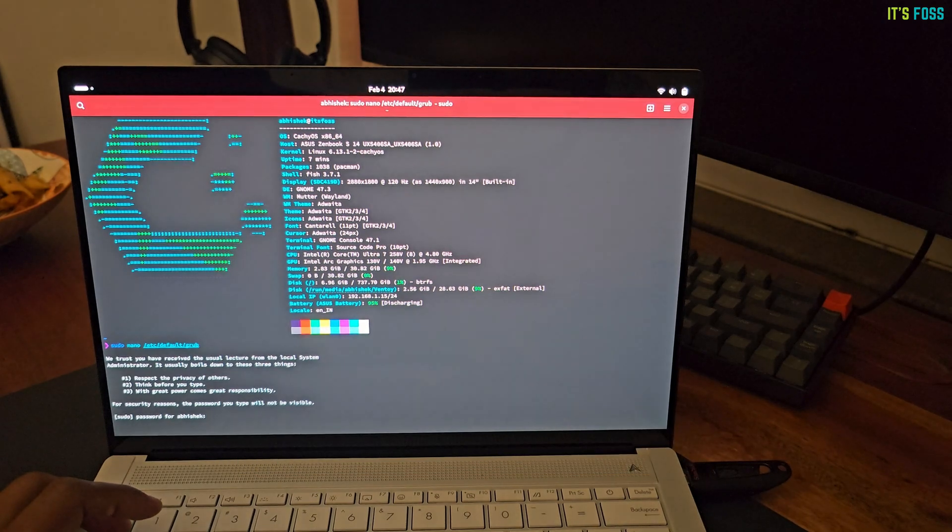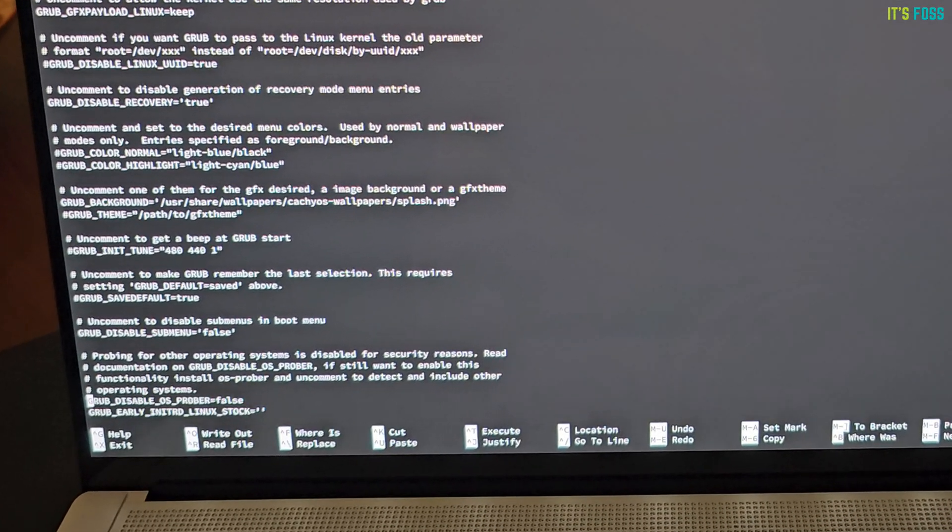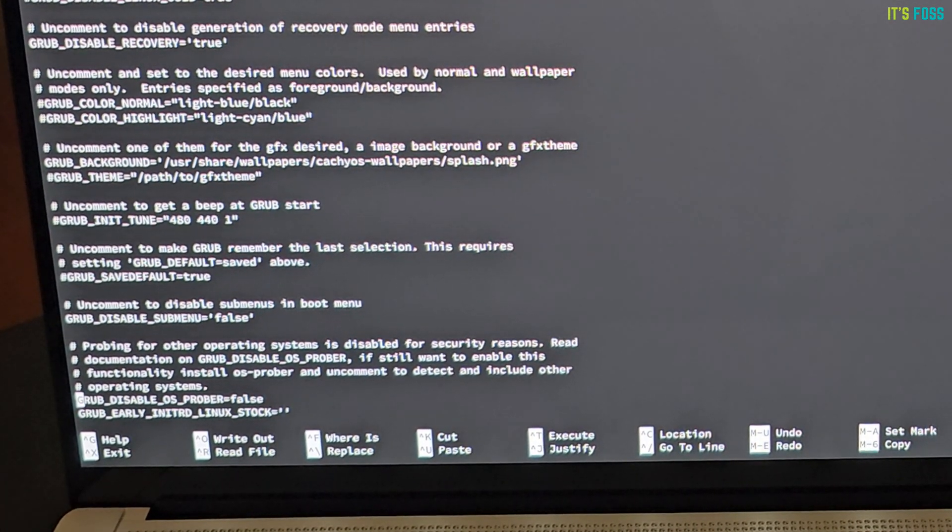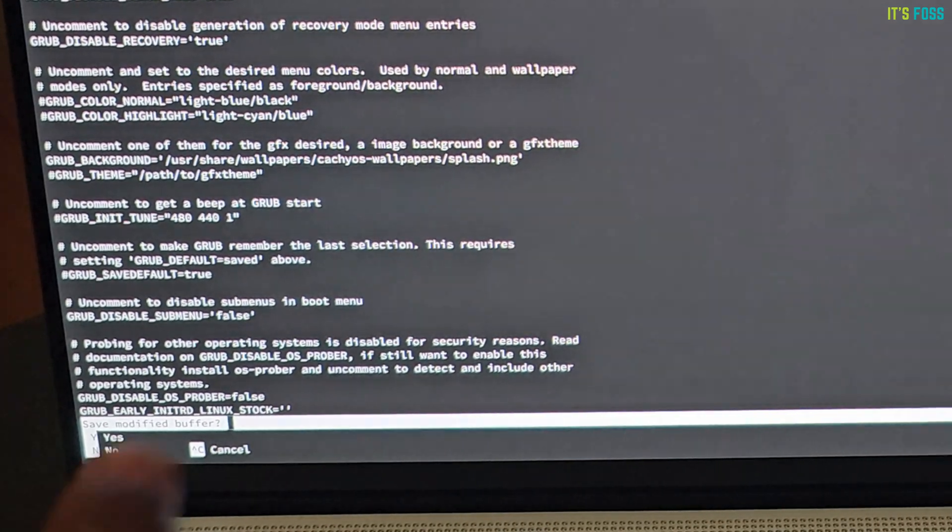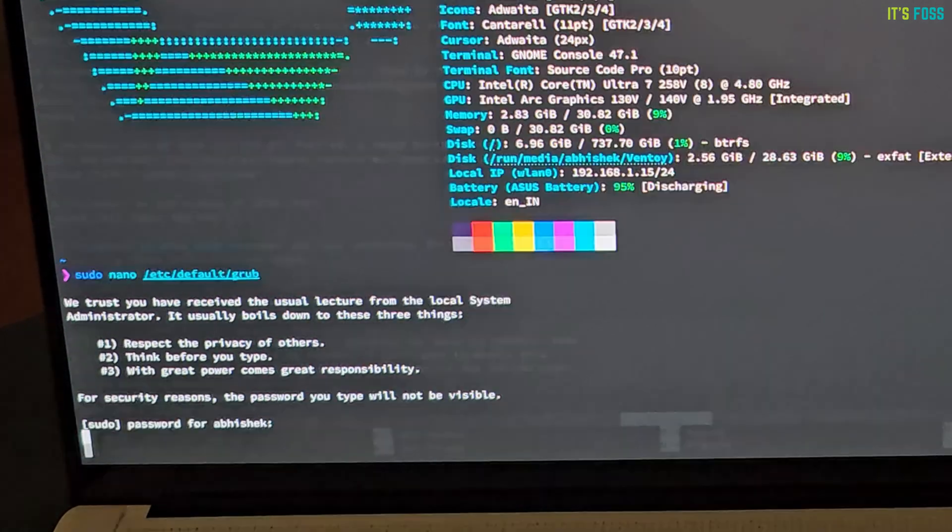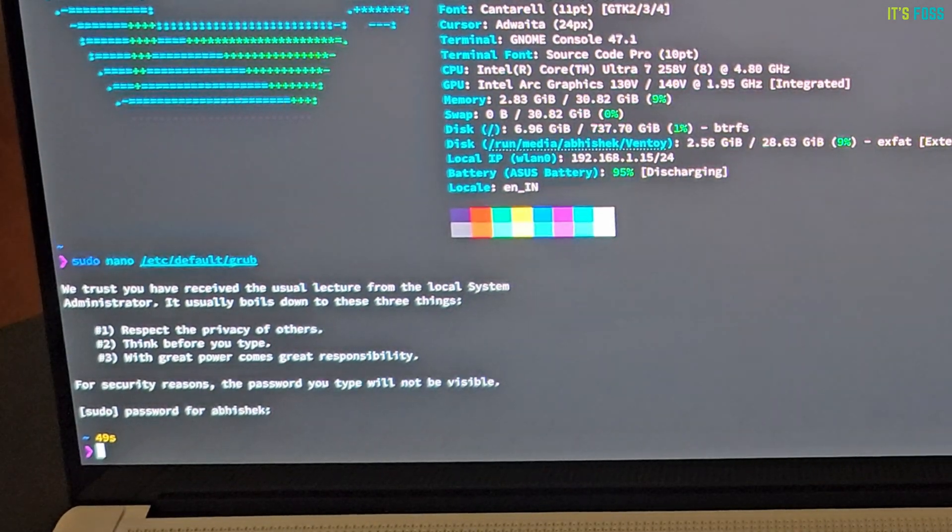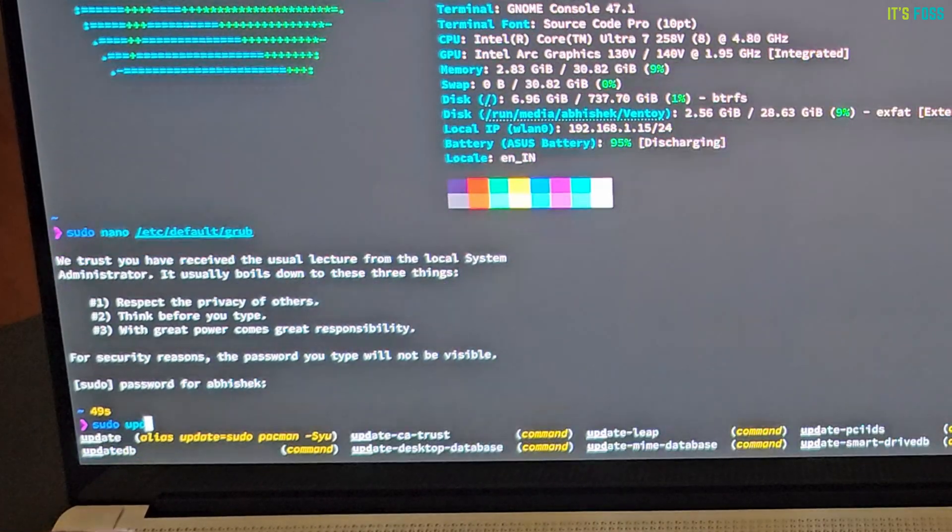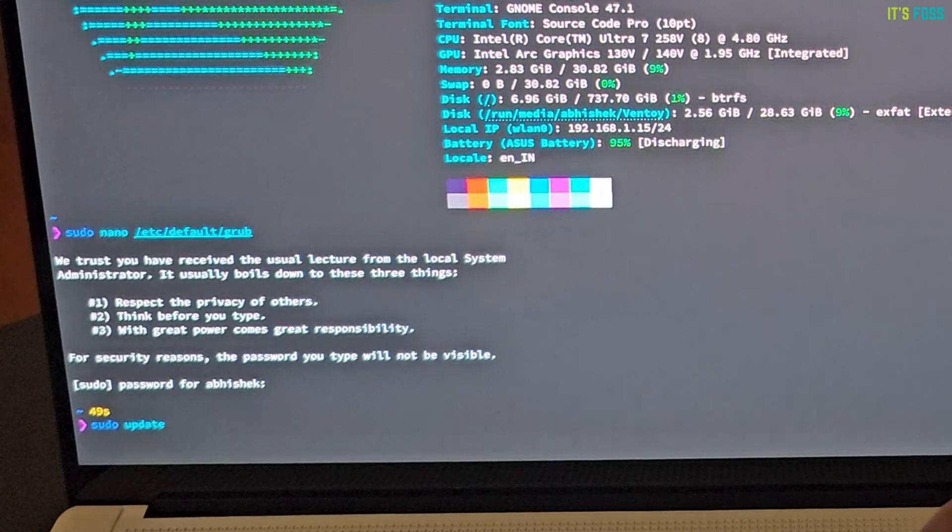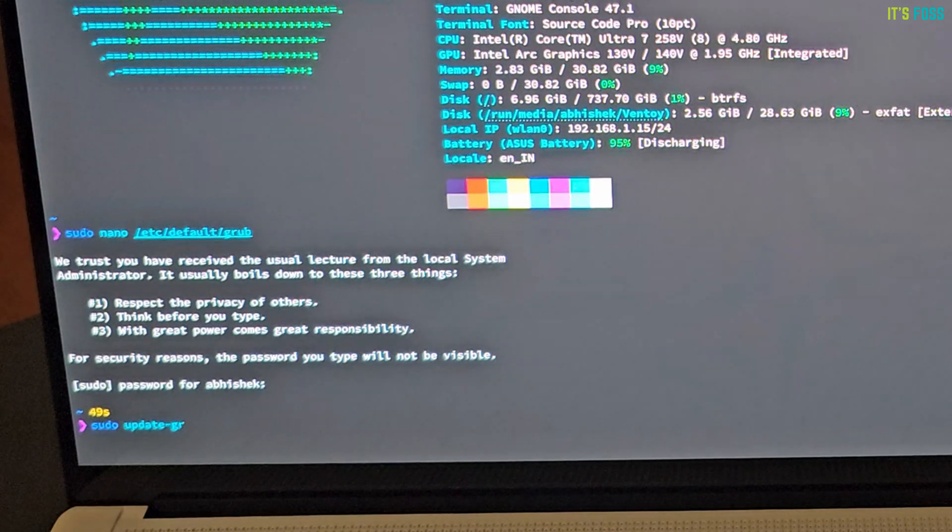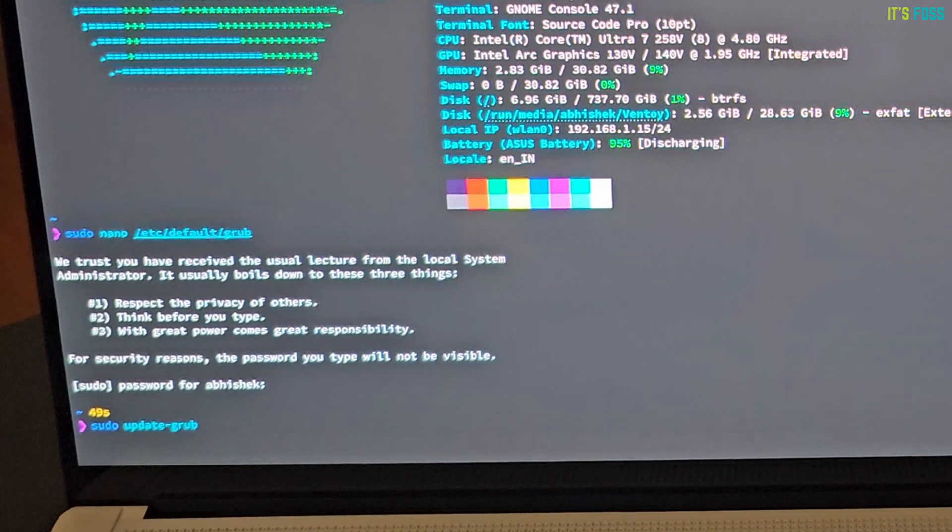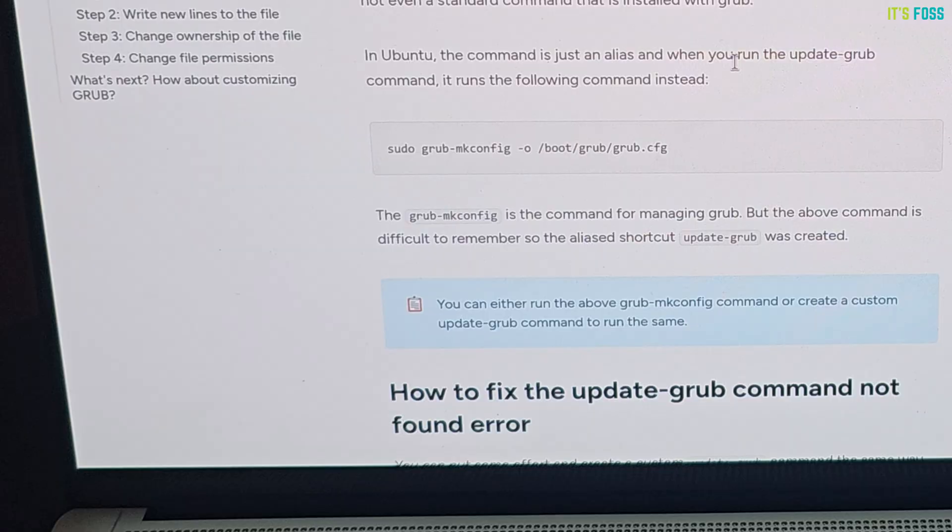So, I'll edit the grub config file and enable OS prober. As a security feature, OS prober feature is disabled in grub. So, that it doesn't look for other operating systems in the EFI system partition. Just uncomment this line to enable OS prober. And, save the file.